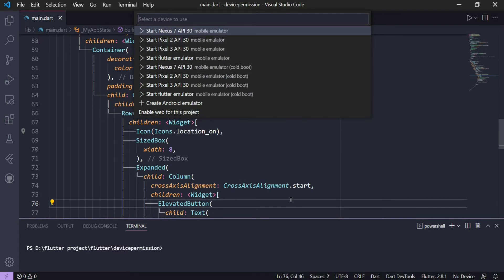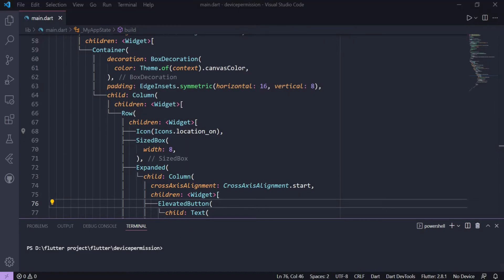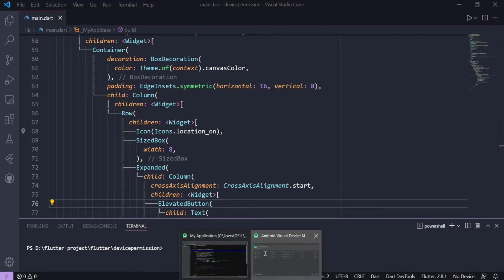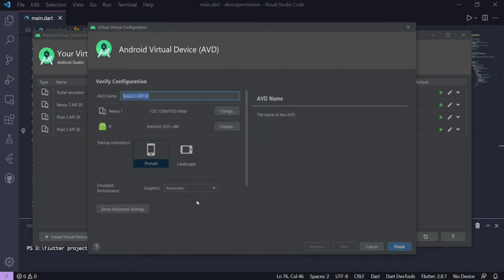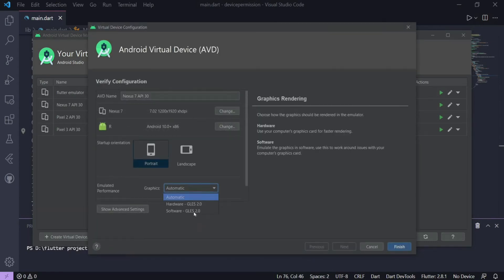Now if that doesn't work for you, go back to Android Studio and inside the AVD Manager — only if you have a device which doesn't have Play Store in it — you can go to this edit button. You can see three graphic options here which you can change: the first is Automatic, Hardware, and Software.